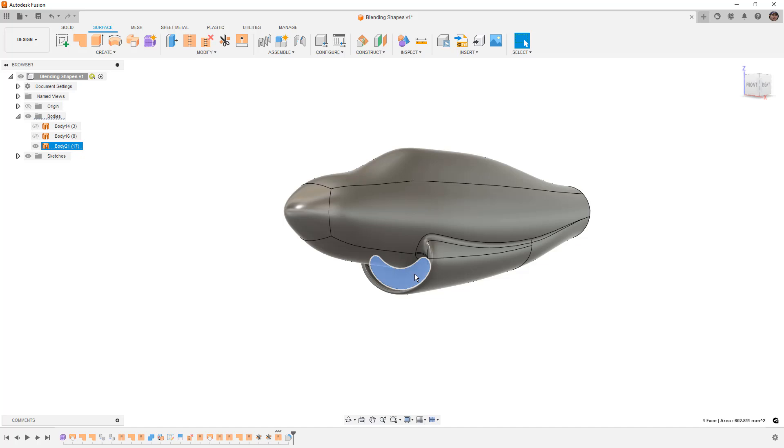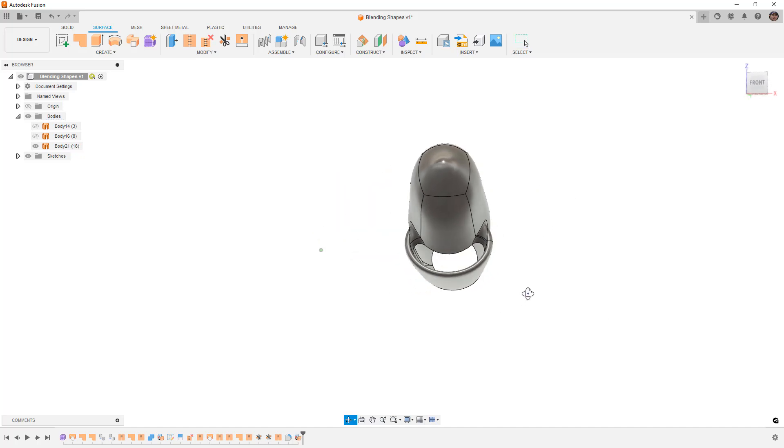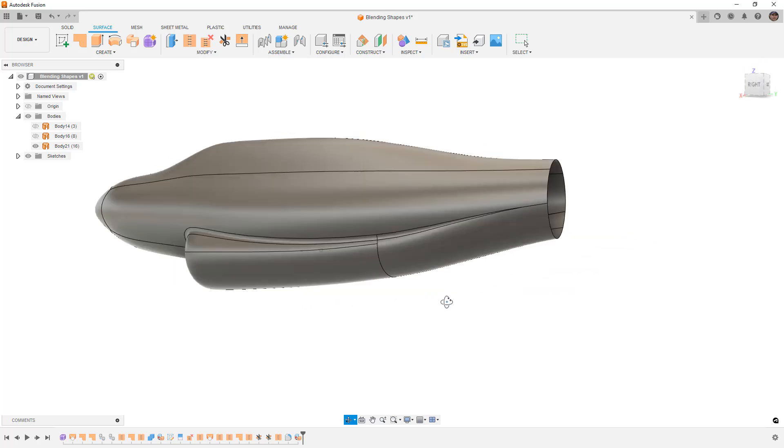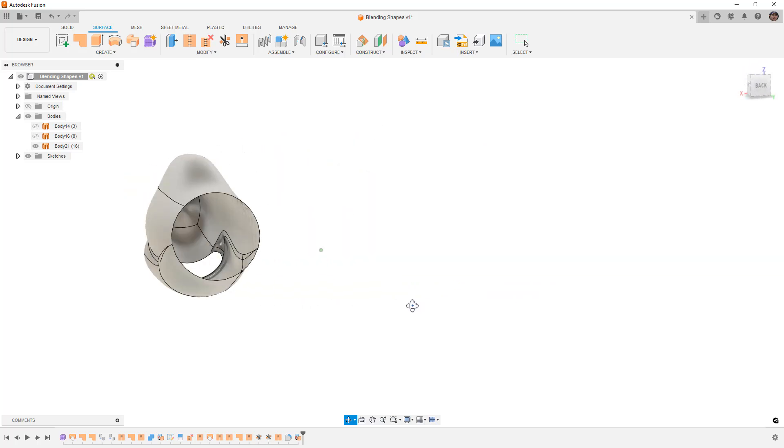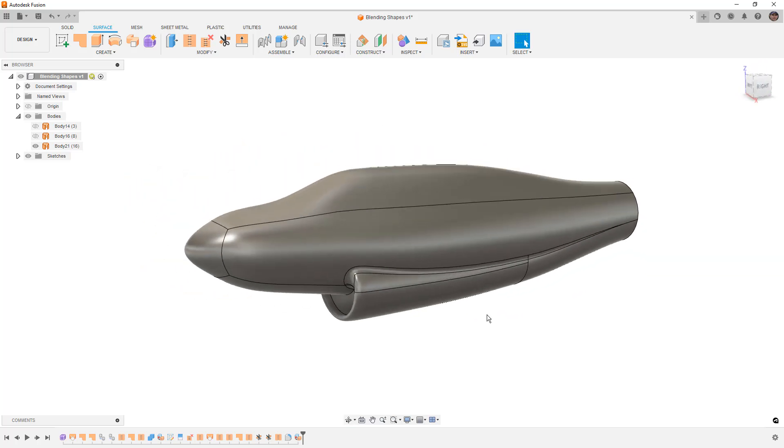The fillet command also has curvature continuous options. They don't always work on complex surfaces though, especially ones that fade away to zero.